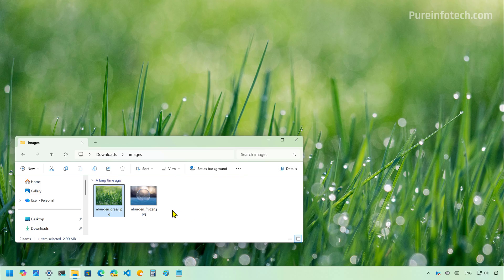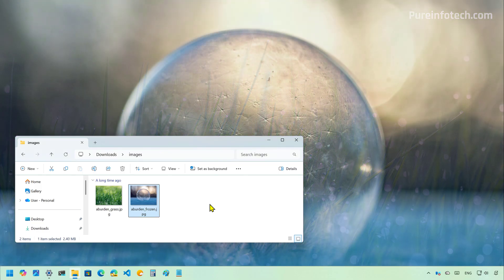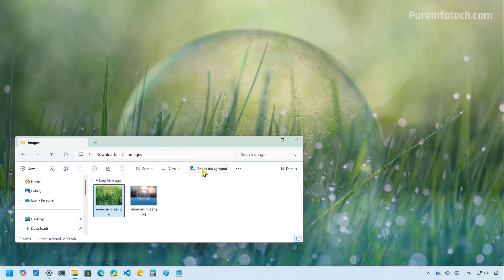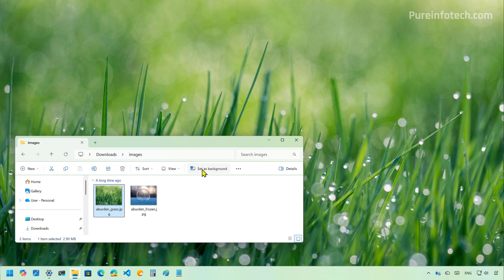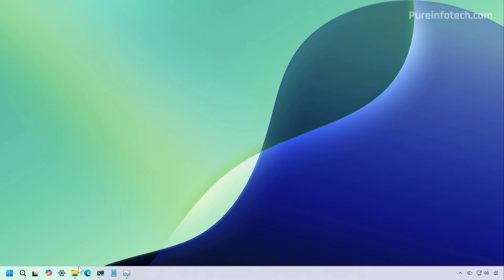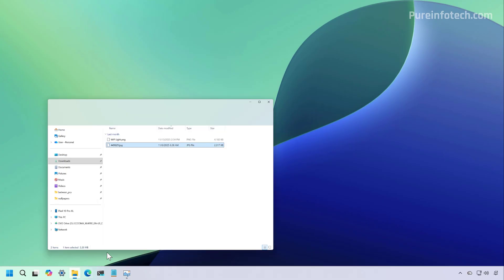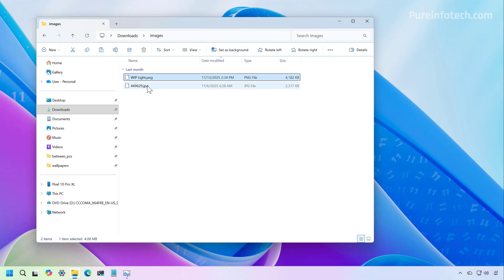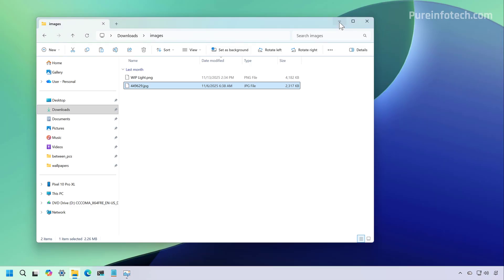Another thing I noticed is that changing the background image now shows a transition instead of switching directly to the image. I'm not completely sure if this is new to this preview or if this was always the intent. But if we go to the current version of the operating system and try to switch, you're going to notice that there are now transitions — the desktop just changes the wallpaper.